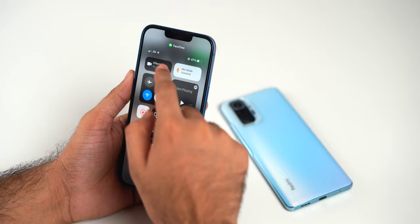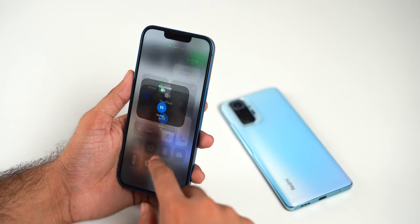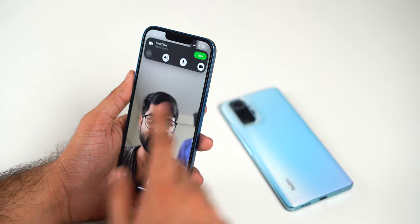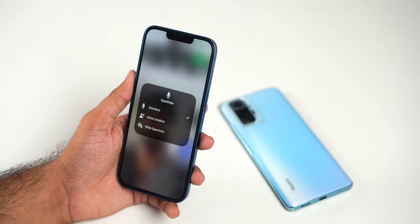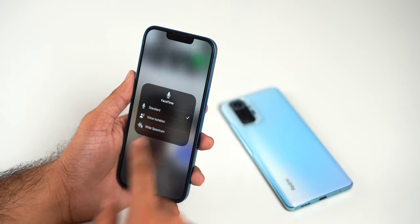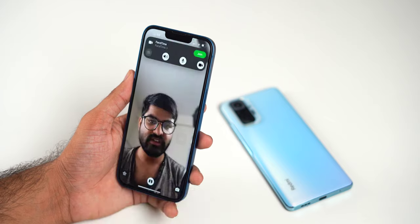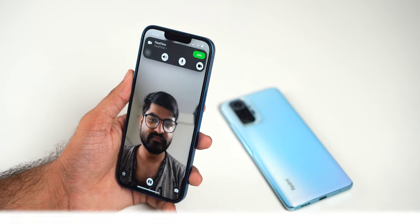There are tons of other additions to FaceTime including the option to blur your background with Portrait Mode, Voice Isolation Mode, and Wide Spectrum Mode — but to keep this video short and to the point, I won't cover them here, though you can check them out as well.